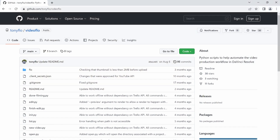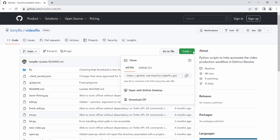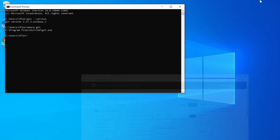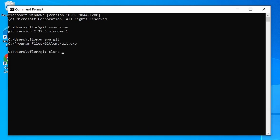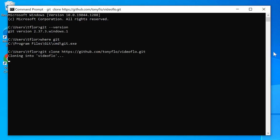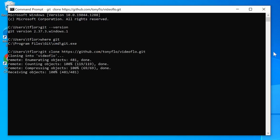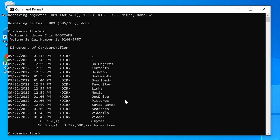I'm now going to show you an example of how to clone a repository. I'll go to my GitHub page and open up my Video Flow project. By clicking on the code drop-down and copying the repository's URL, I can go back to my command prompt and do 'git clone' and paste the URL. Executing that will download all of the files of the repository onto your computer.